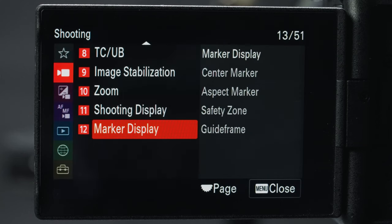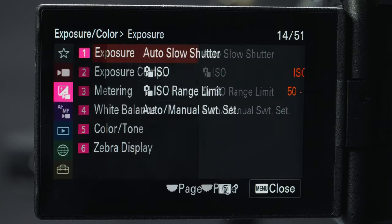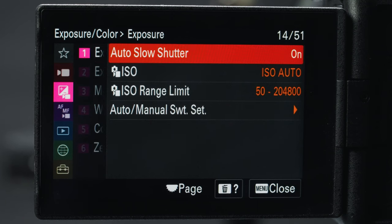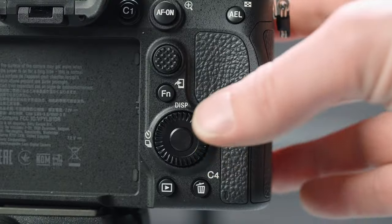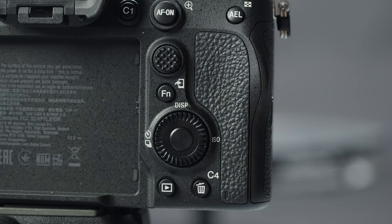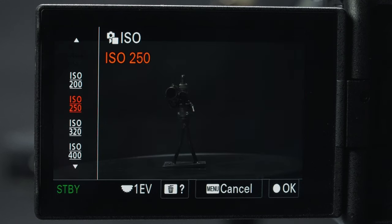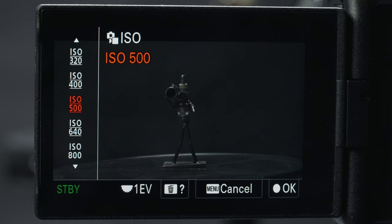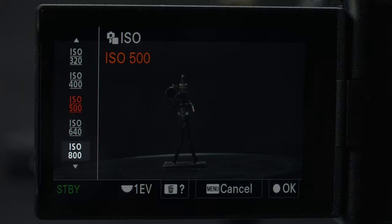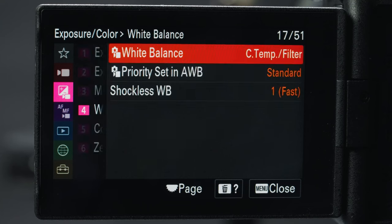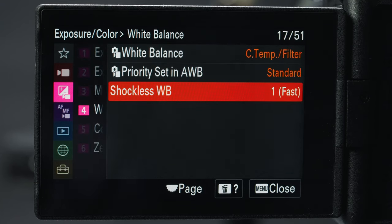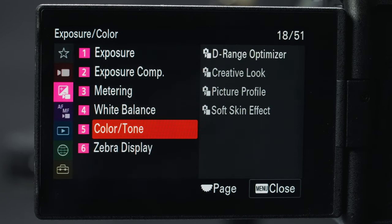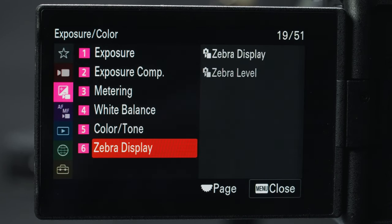On to exposure. Auto slow shutter is only used if your shutter is on auto, allowing your shutter to get very slow. For ISO, the two native ISOs on this camera are 800 and 3200 in S-Log3, so if you're using that try to stay at one of those. Shockless white balance controls how quickly white balance changes on auto — I would go with two or three so it's less jarring rather than one which is too fast.